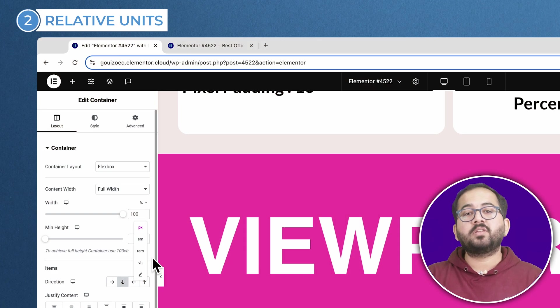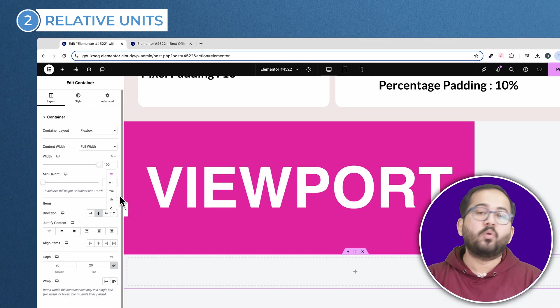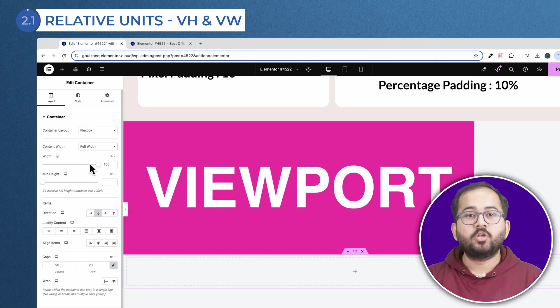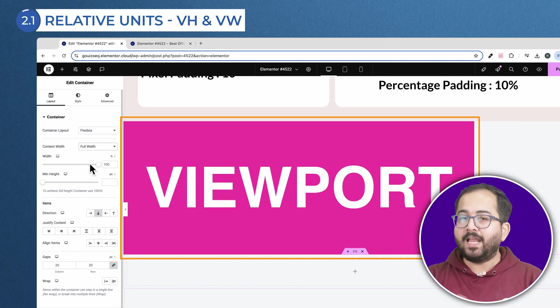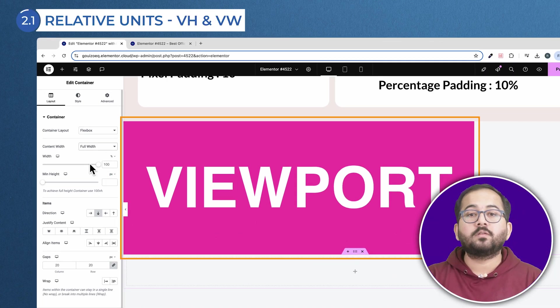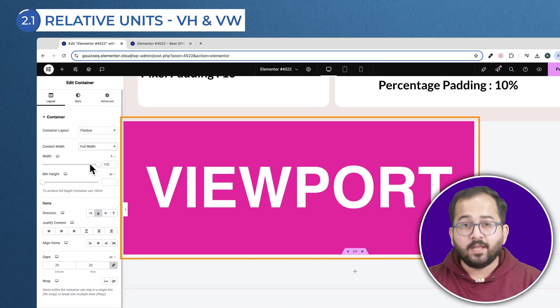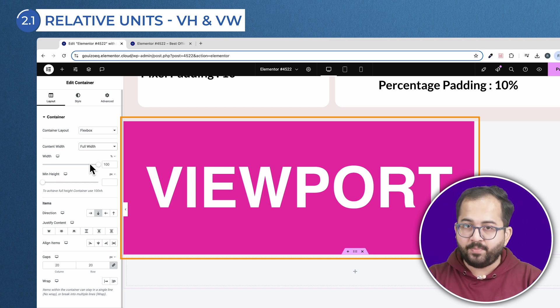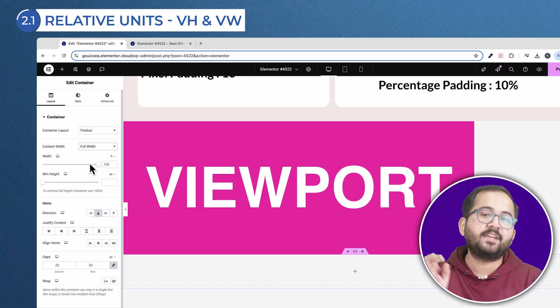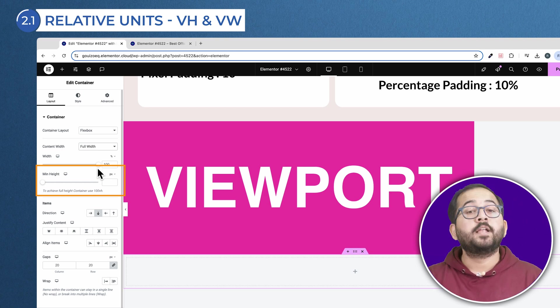Now let's talk about the relative units in more detail. This part of your screen on Elementor is called the viewport. It basically represents the visible area of a web page on any device's screen.